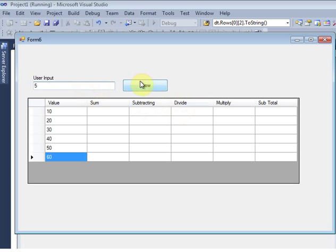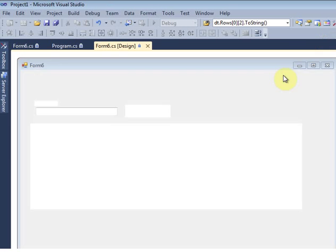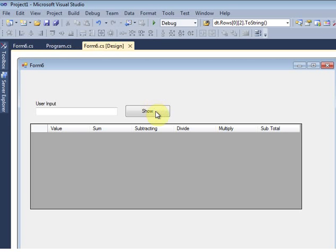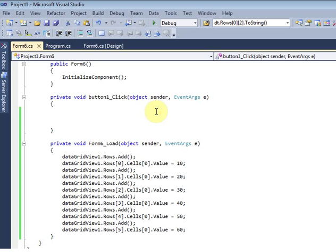Once I enter a value — say 5 — and click the Show button, it will add like 10 plus 5 equal to 15, and so on. I will show the code for that. I double-click the button to write the coding here.